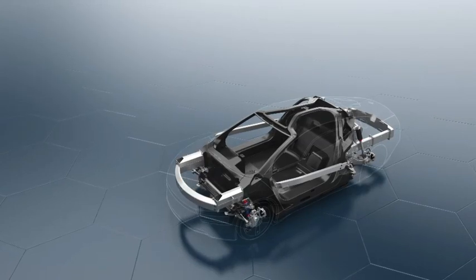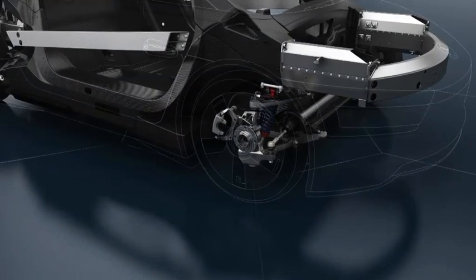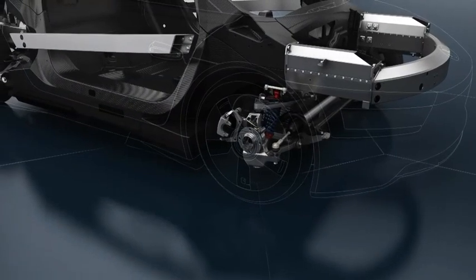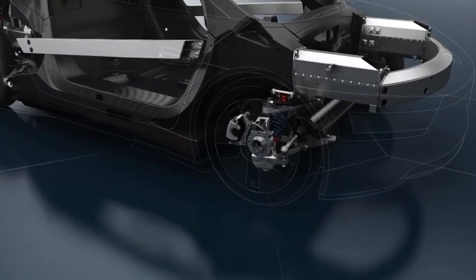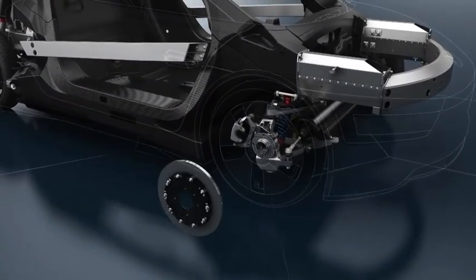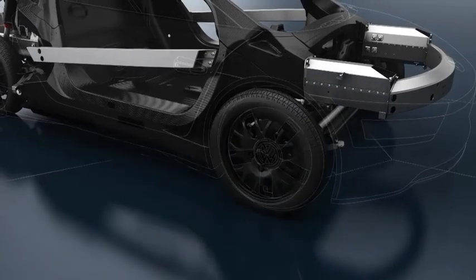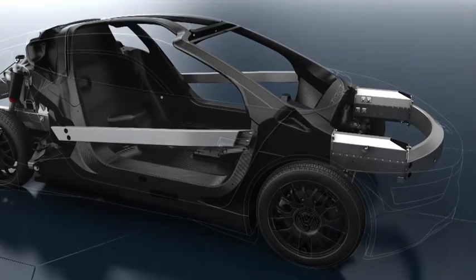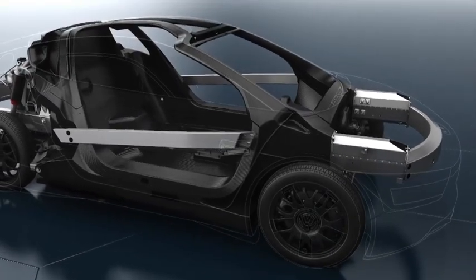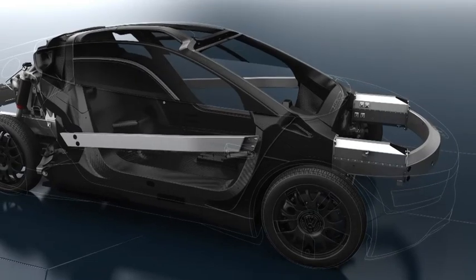All components of the vehicle were optimized for lightweight construction and high performance without compromise. This applies to the ceramic brakes and the magnesium-forged wheels, as well as the polycarbonate side windows.